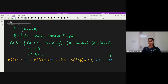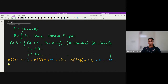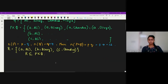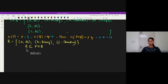Now I'm going to consider a subset of the set P cross Q. Let me represent it by R. I'll consider the set R = {(A, Ali), (B, Benoy), (C, Chandra)}. Every element in R is also an element in P cross Q. Therefore, R is a subset of P cross Q, and this R is called a relation between the two sets P and Q.